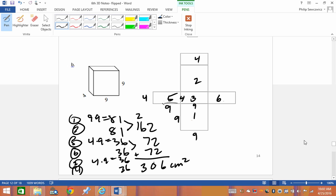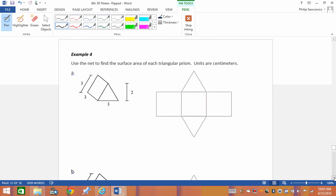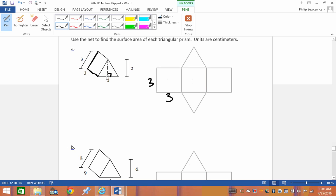Now the one to watch for is the triangular prism, because we have to make sure we're using the right information. There are three rectangles wrapping around, so I've got a 3×3 rectangle here. The key thing is this is the height of the prism. For the triangular faces, remember: area of a triangle = base × height ÷ 2.